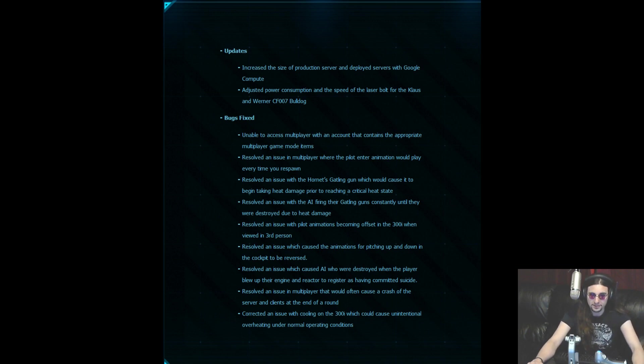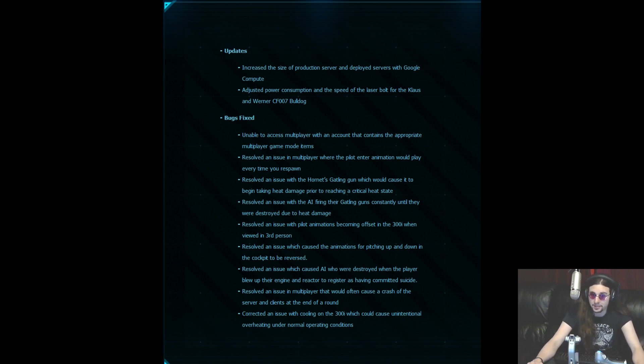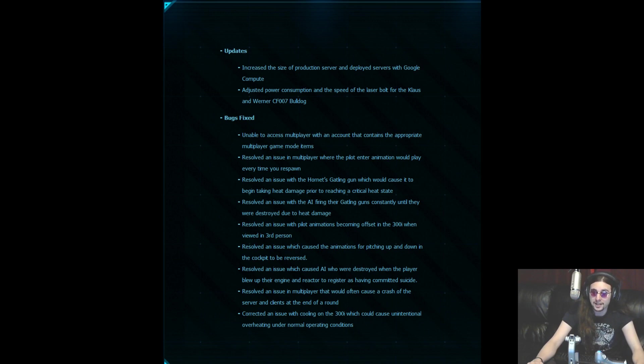Bugs fixed. They fixed the unable to access multiplayer with an account that contains appropriate multiplayer game items. Resolved an issue in multiplayer where pilots enter animation would play every time you respawn.